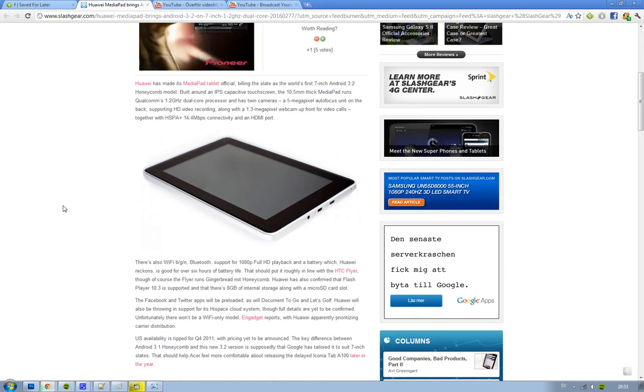It has Bluetooth, 1080p full HD playback, and the battery doesn't seem to be as good as the iPad battery, only about 6 hours of battery life. But it supports Adobe Flash Player 10.3.